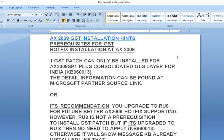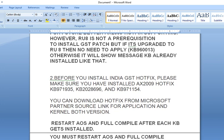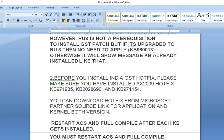You can get detailed information on this from Microsoft Partner Source links. If your AX2009 is updated with RU8, then you can apply the GST Patch directly. Otherwise, you first need to apply the RU8 Hotfix and then apply the GST Patch. When applying the GST Hotfix, make sure you have already installed the required KBs in AX2009. You can download the hotfix from Microsoft Partner Source.